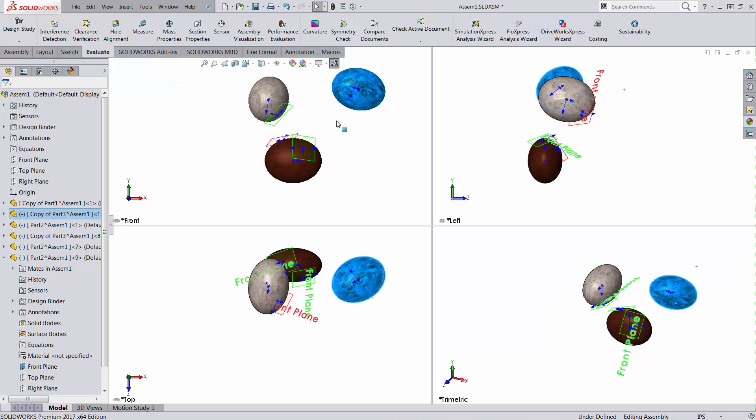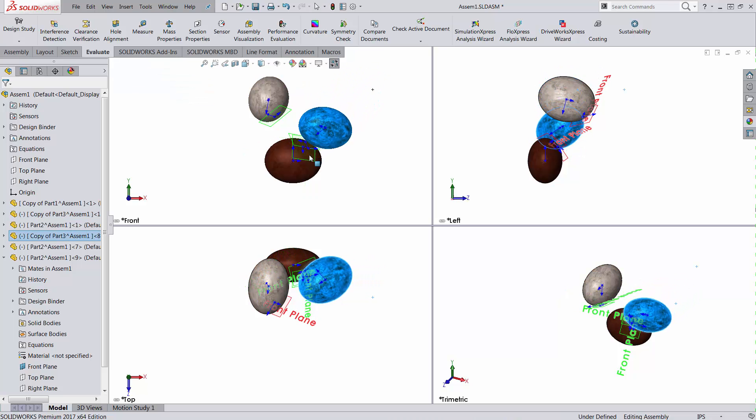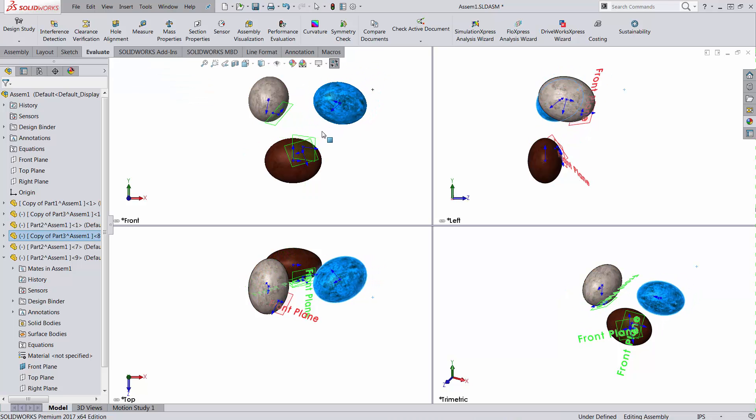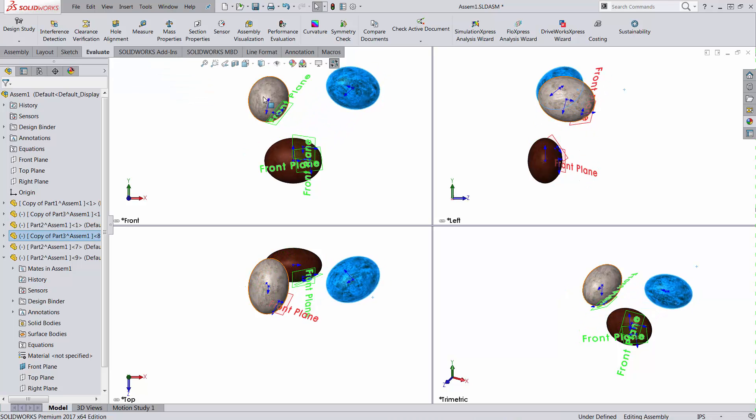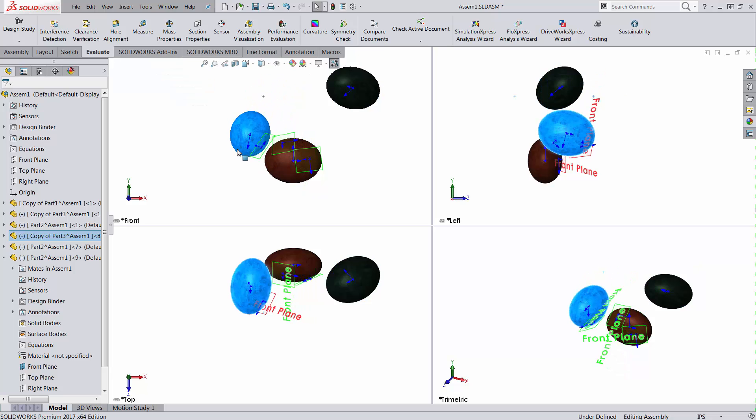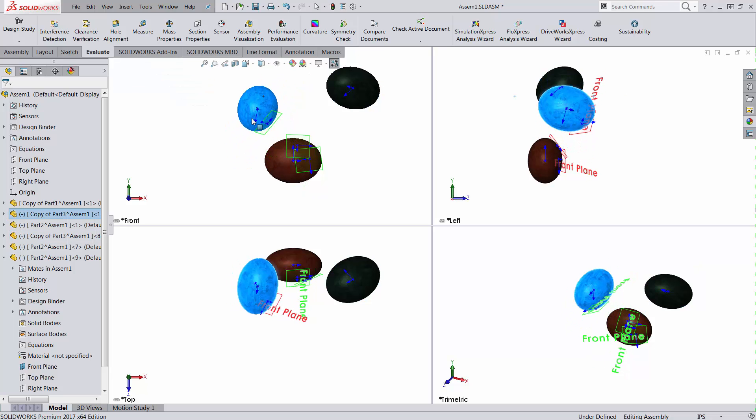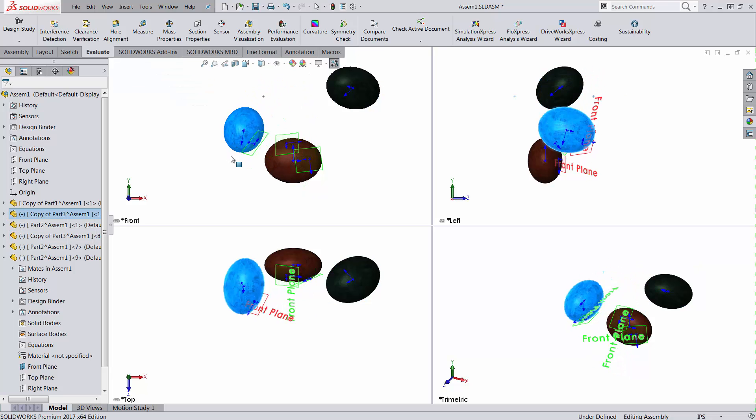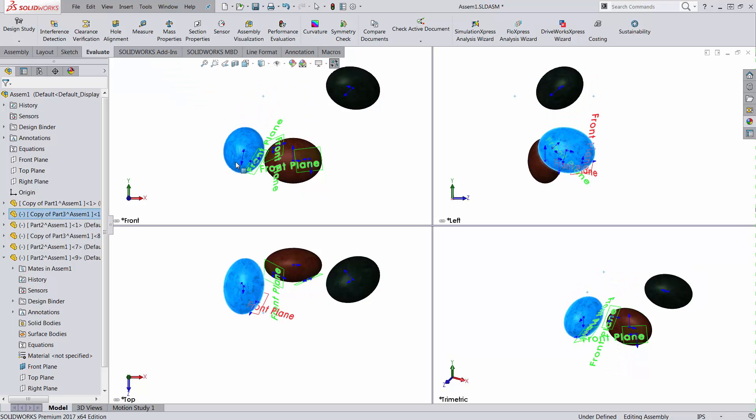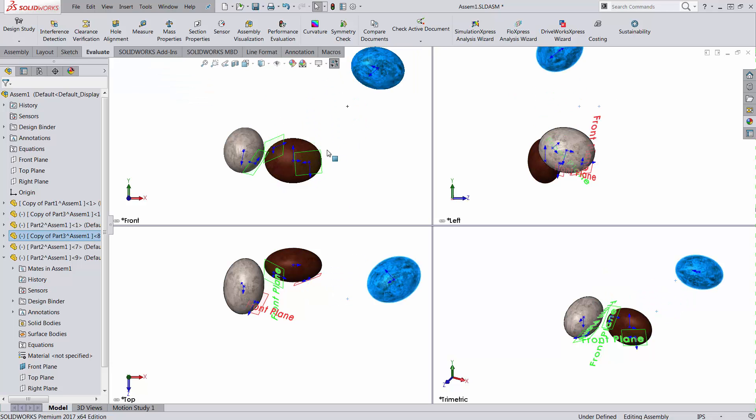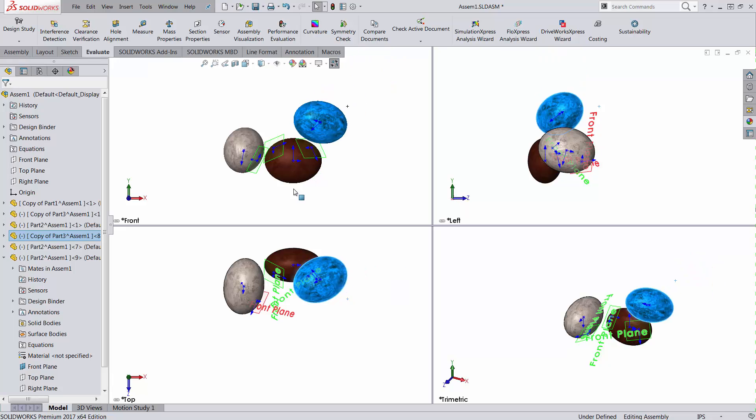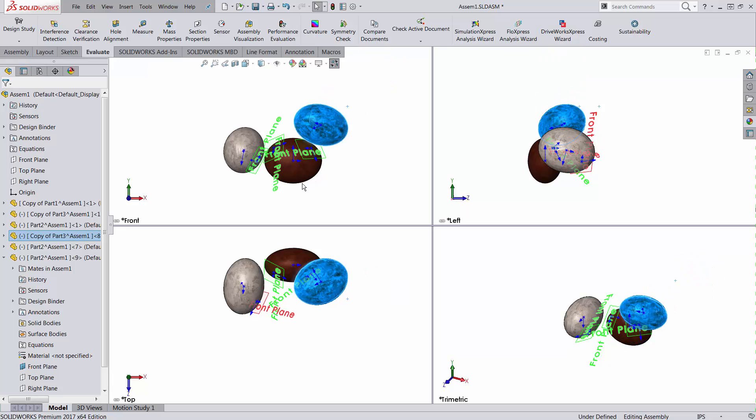So no matter how I'm moving this in space, notice that this movement is controlled by these reference points and also reference planes. It means you will never have interference, just either collision or clearance between the parts. Thank you.